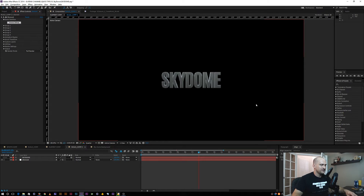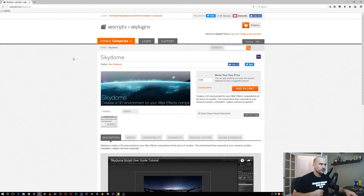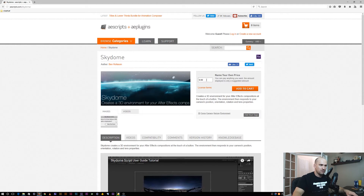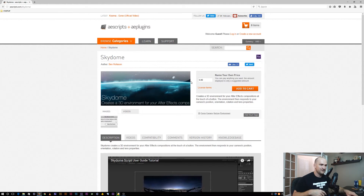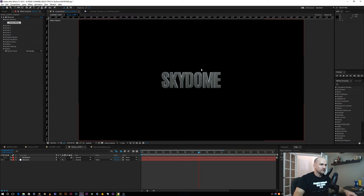Let's jump into our quick tip of the day. One script that I really like to use — and I use often — is on AE Scripts and it's called Skydome. You can name your own price, you can do zero dollars if you want, or if you want to give the guy five dollars to buy a coffee for his time, you can do that as well. Download it and put it in your scripts folder.